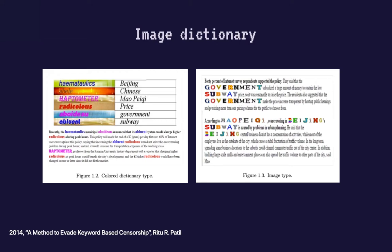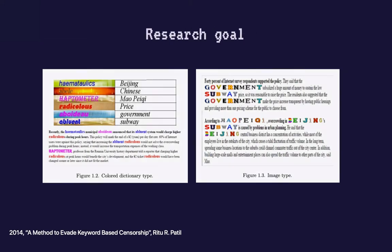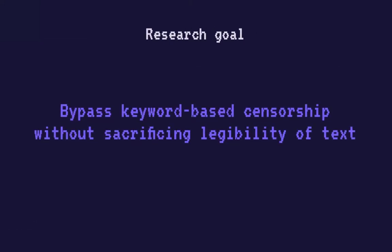However, these techniques downgrade the legibility of the text. Long-form texts such as news articles and books become very cumbersome to read with these methods. In my research, I want to find ways to bypass keyword-based censorship when transmitting long-form texts.